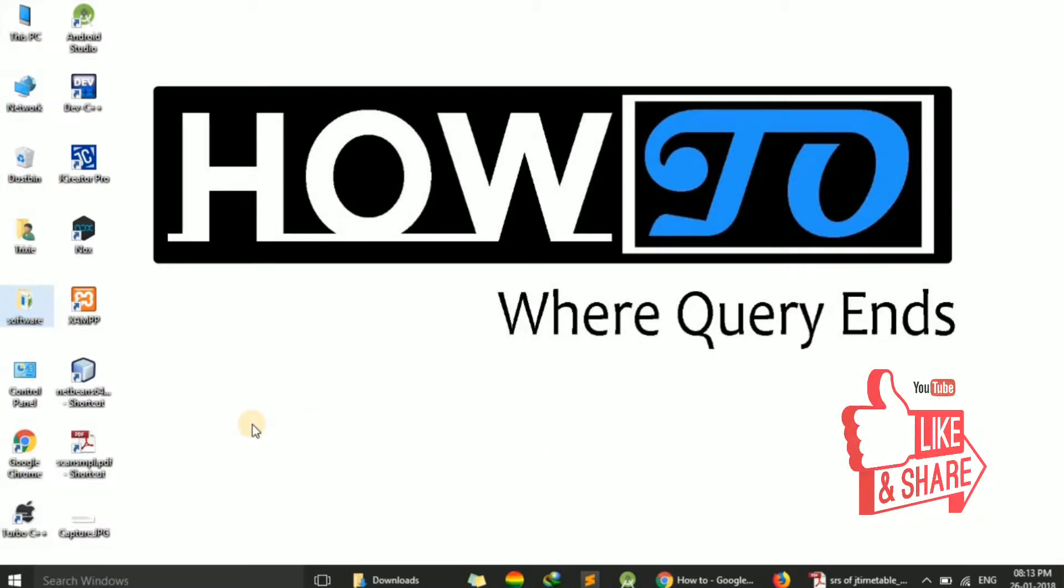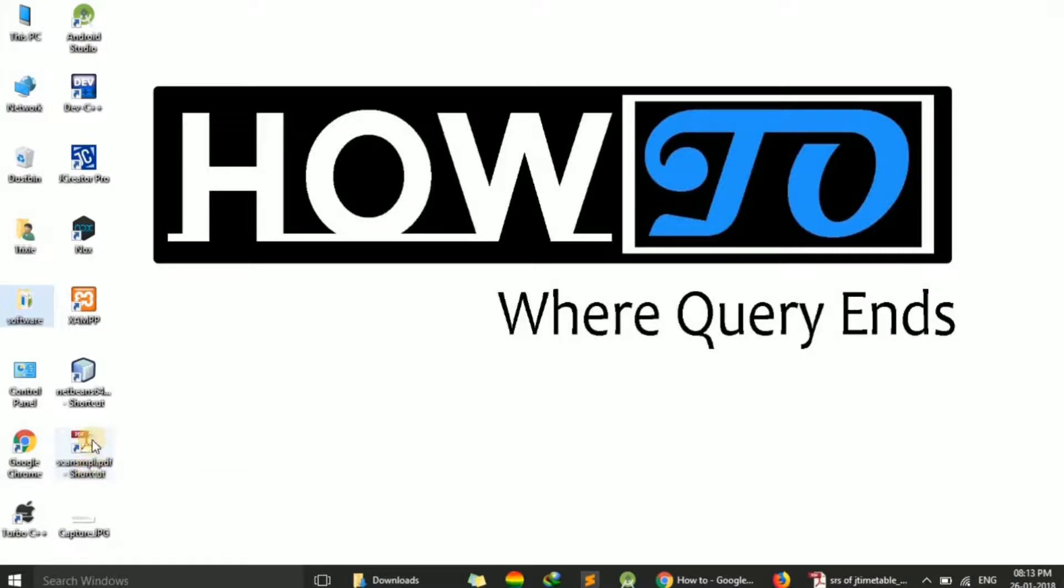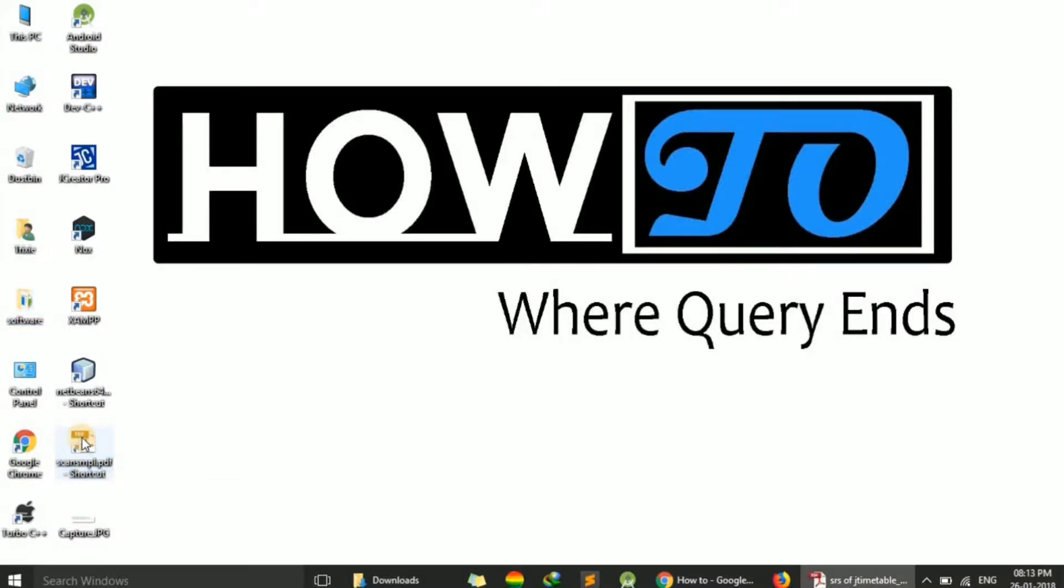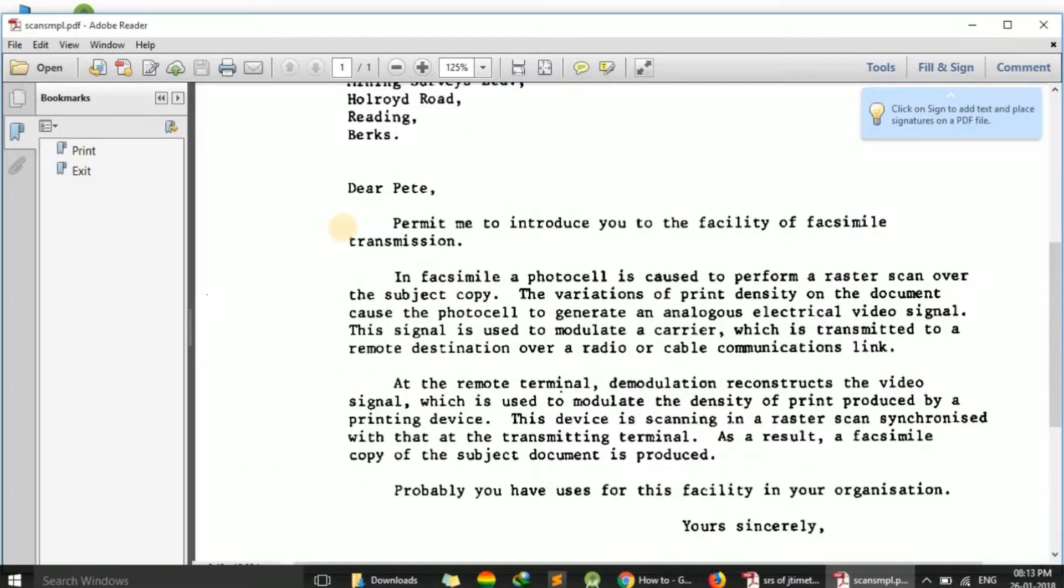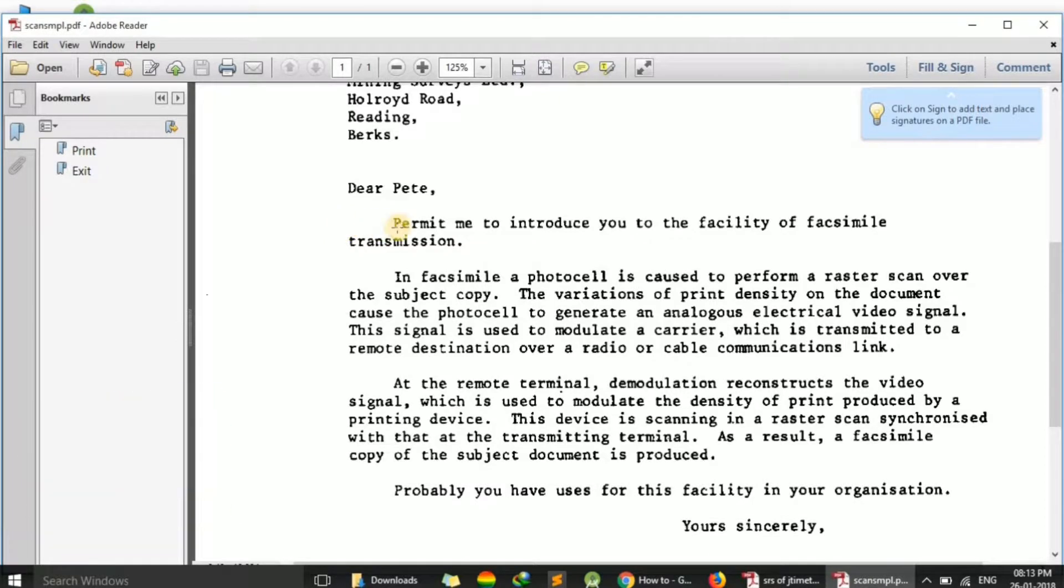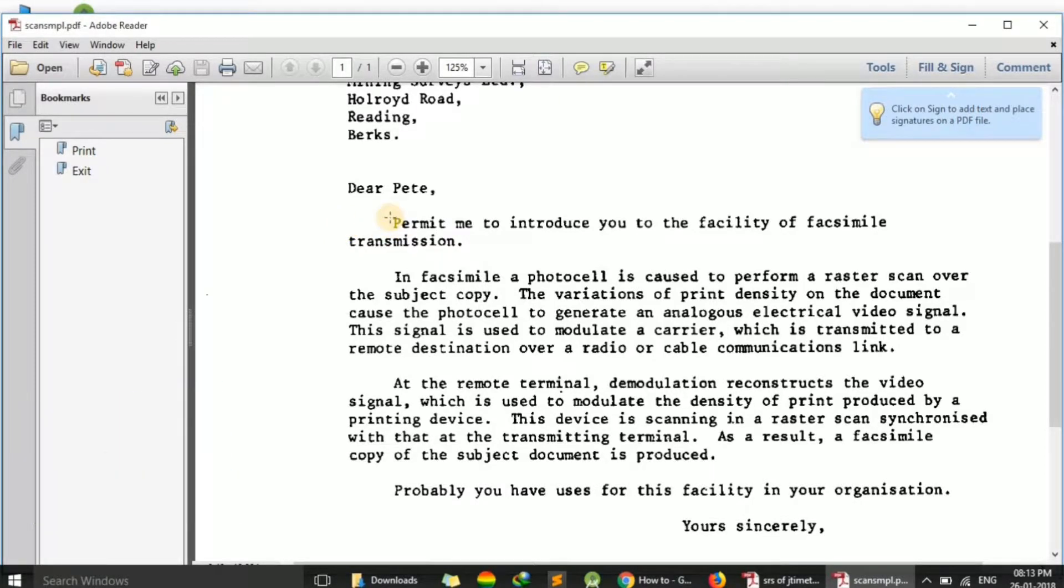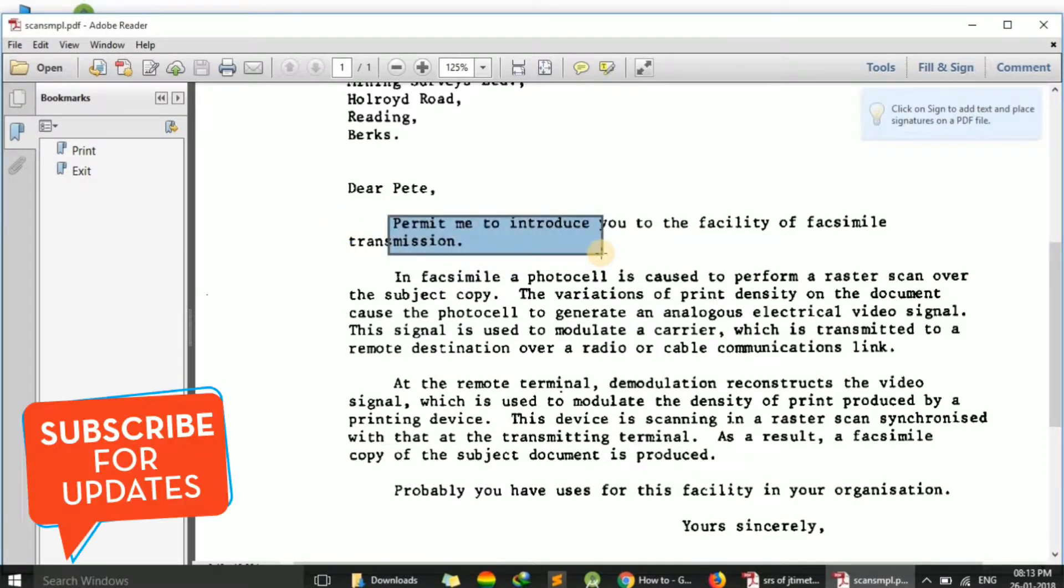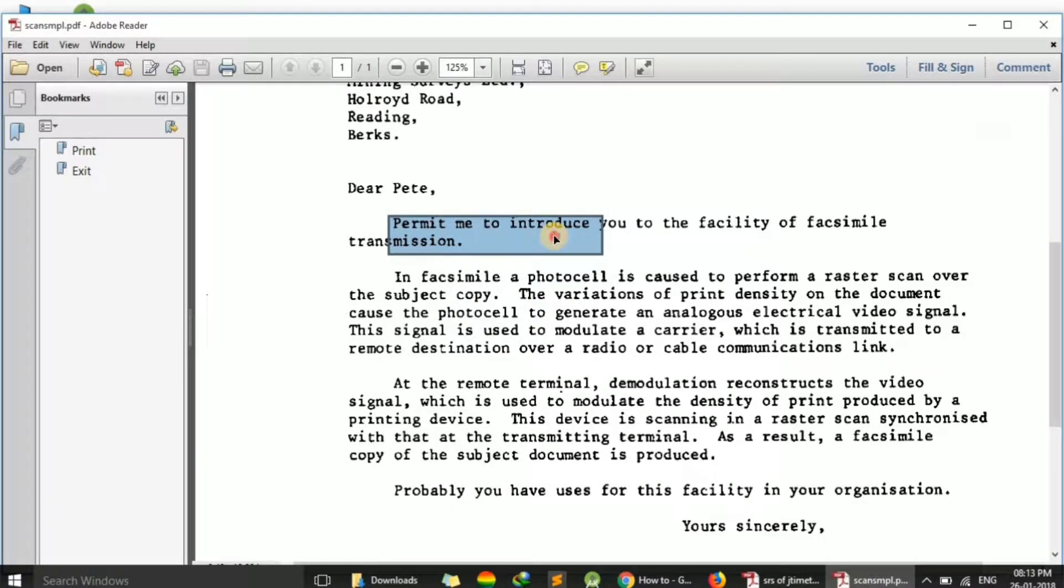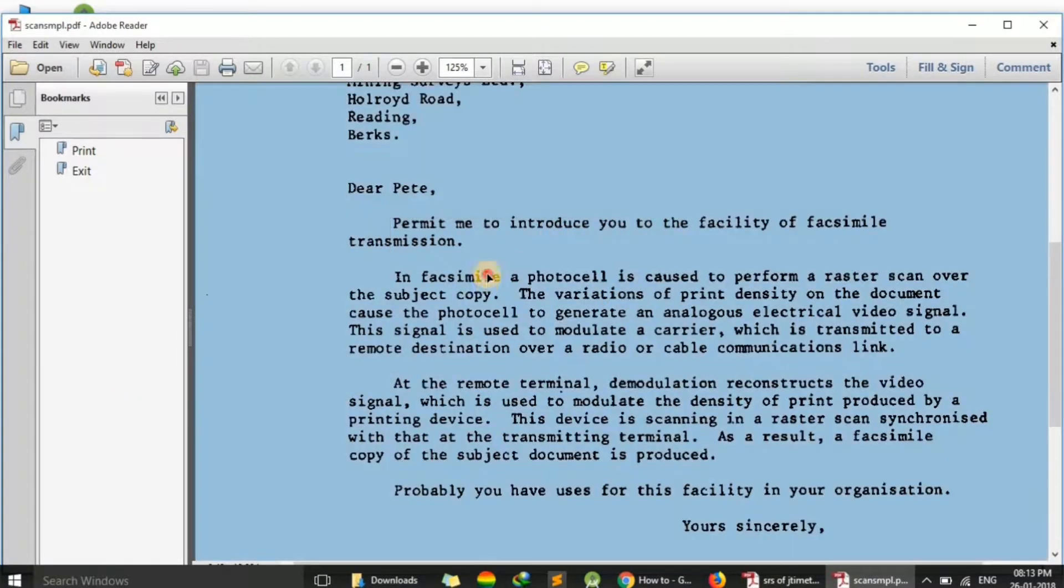So I have downloaded a PDF file that is a scanned copy. I'm just opening it. Here you can see we cannot select any text. We can just select a part, but we cannot copy it.